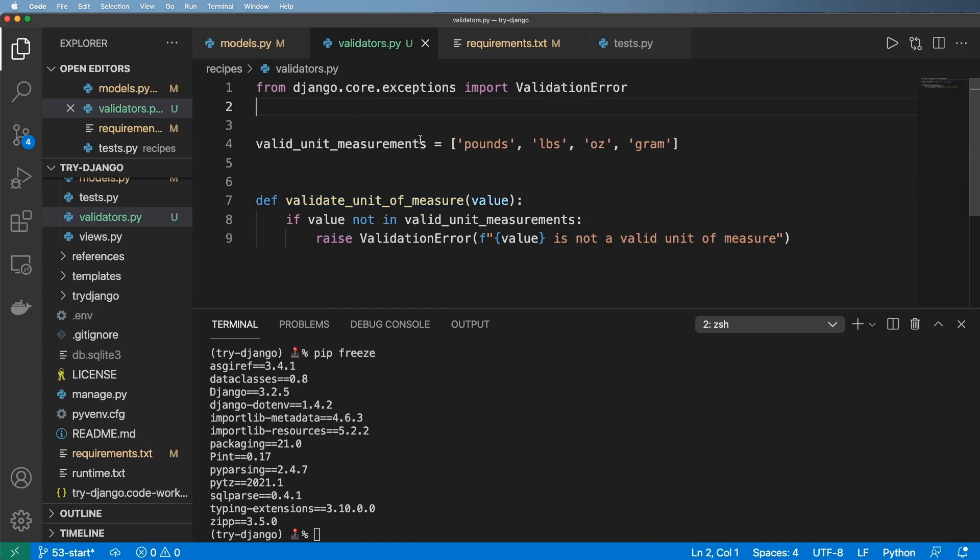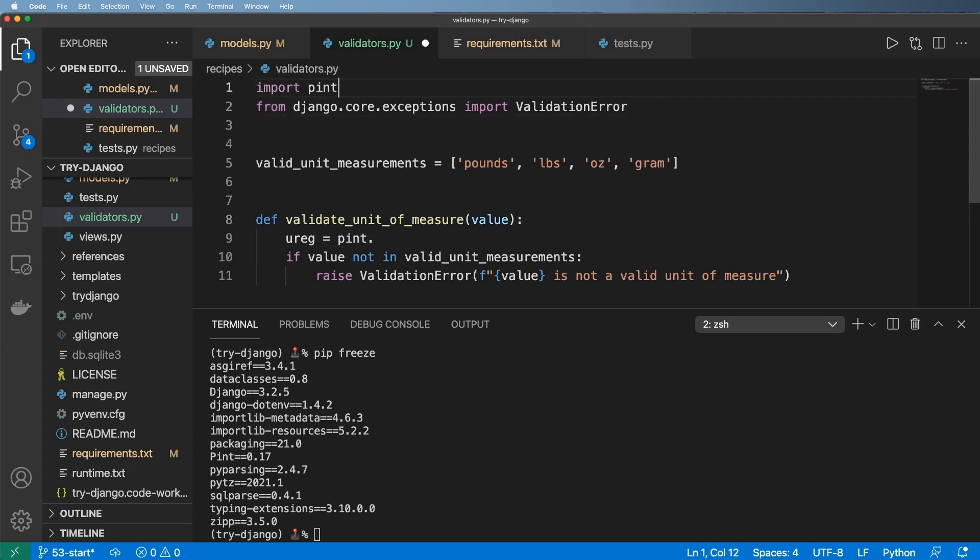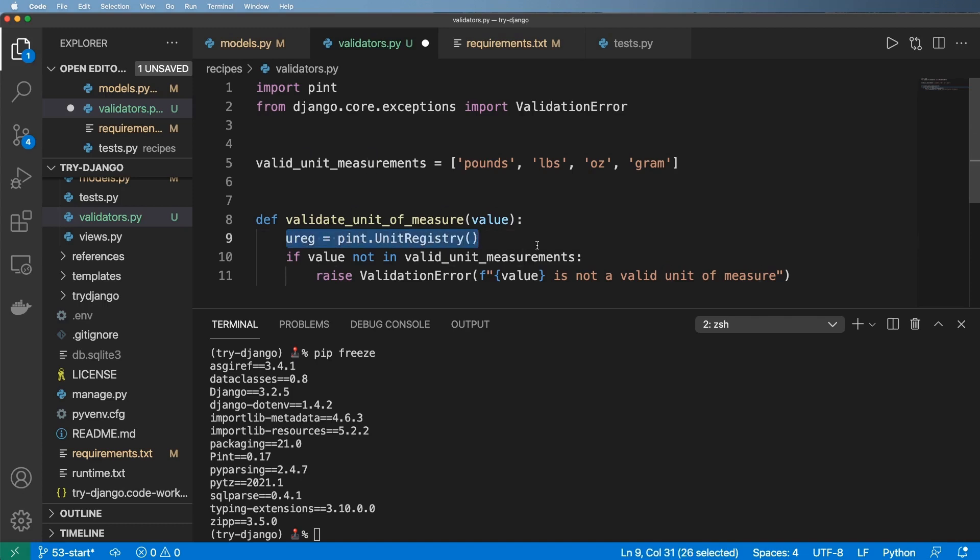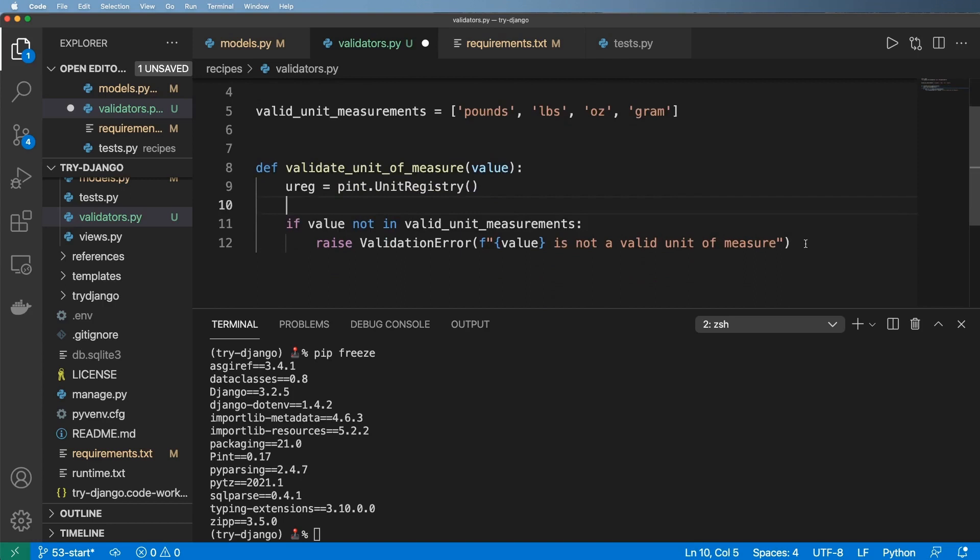What I can do inside of pint is I can declare something like ureg equals to pint dot... let's import pint. And then pint dot unit registry. So this is how you're going to work with pint most of the time as you create an instance of the unit registry.